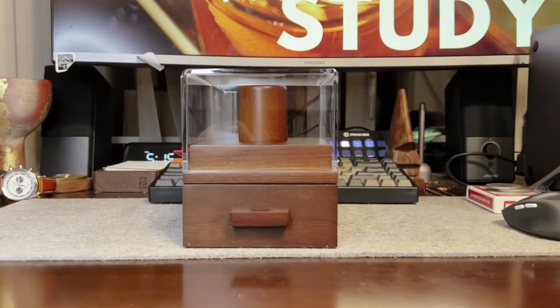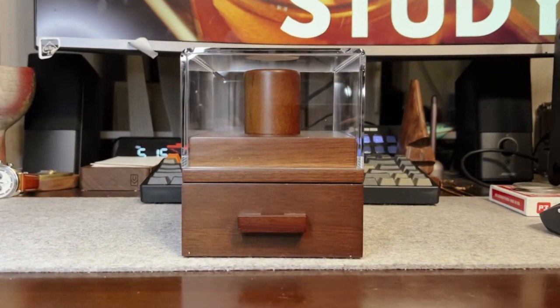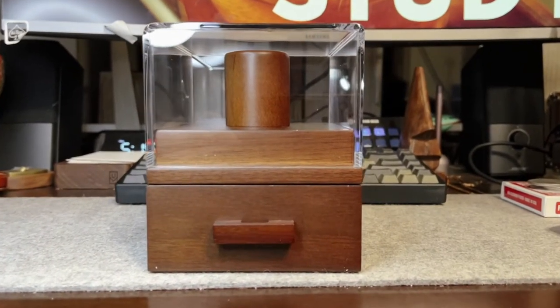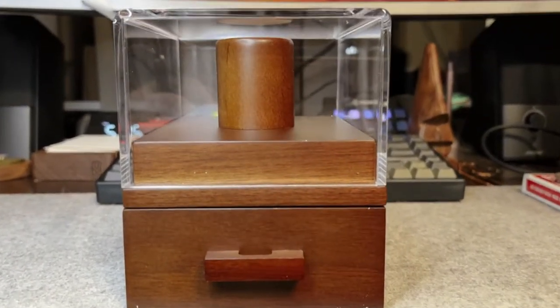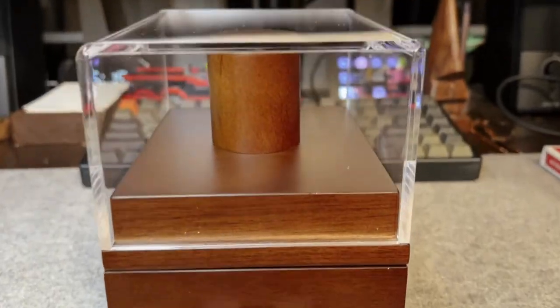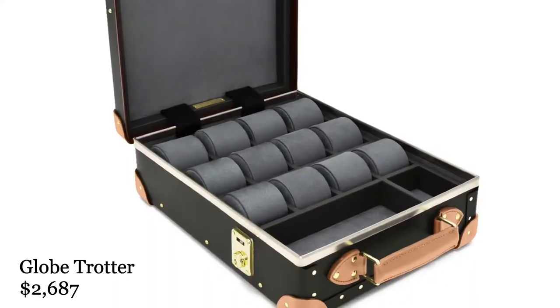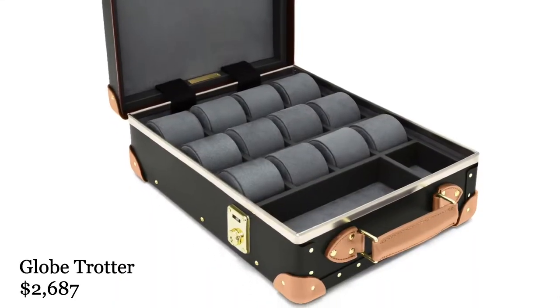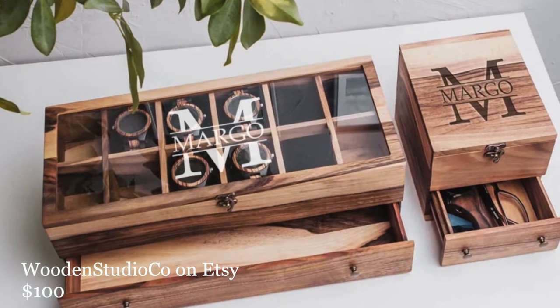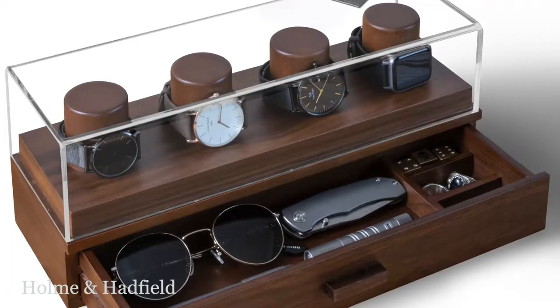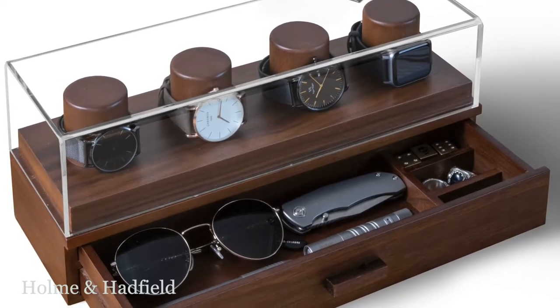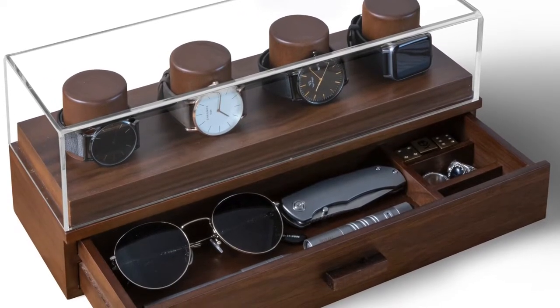It's been an ideal way to display one of my watches at a time, as well as keep track of my everyday items. There are other watch cases that can show off several timepieces at once, including some nice ones made by Holman Hatfield.